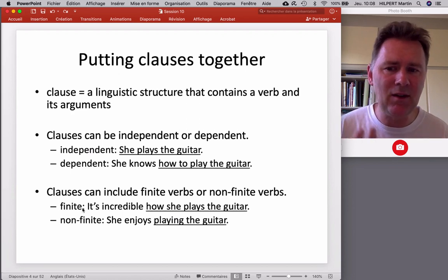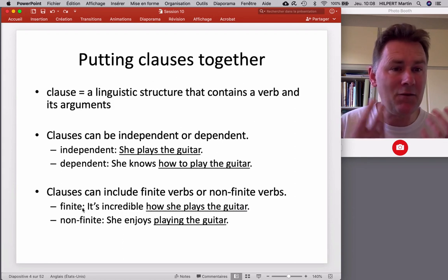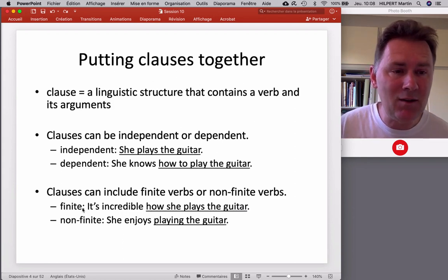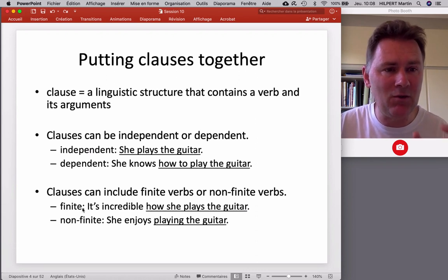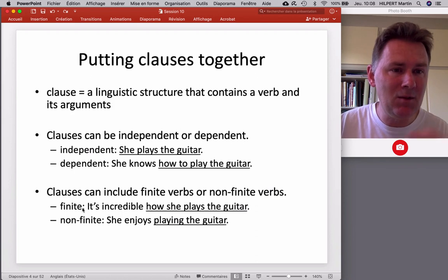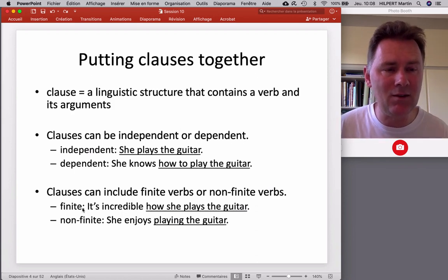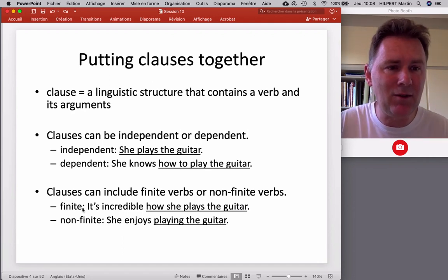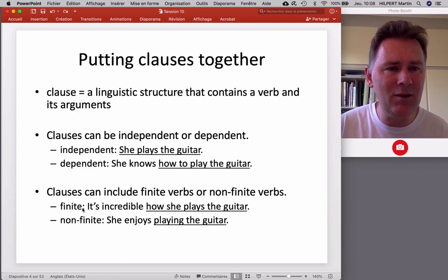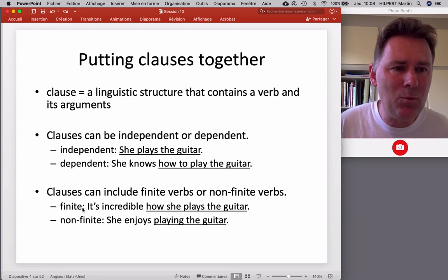A second characteristic of clauses is that their verbs can be finite or non-finite. Finiteness is a characteristic that has to do with the inflections that we find on verbs. In an independent clause, a verb is fully finite — it is inflected for person, for tense, for things like aspect and other categories that your language may require. But often we find verbs that are not fully inflected, where there is no tense inflection or no person inflection.